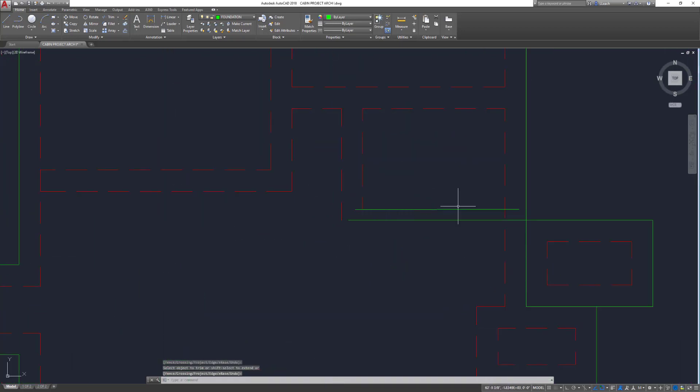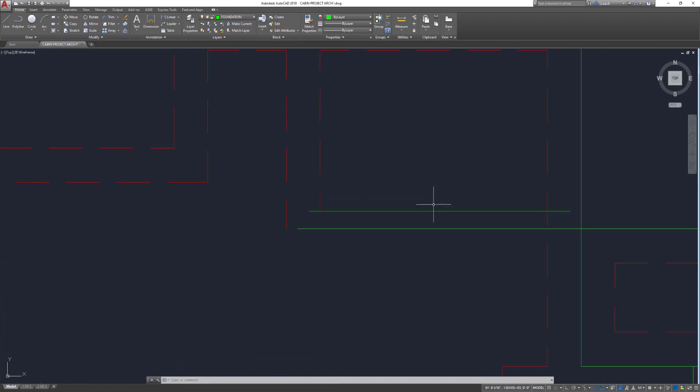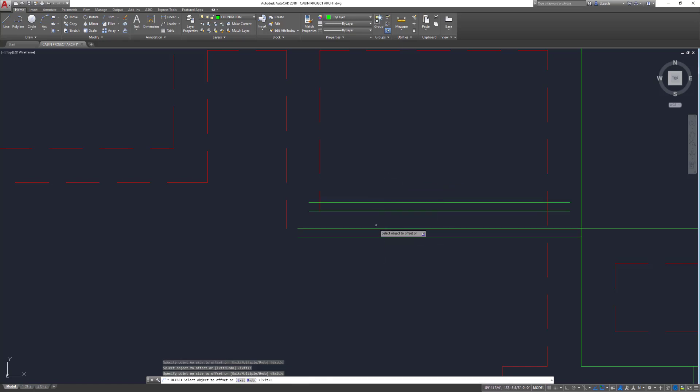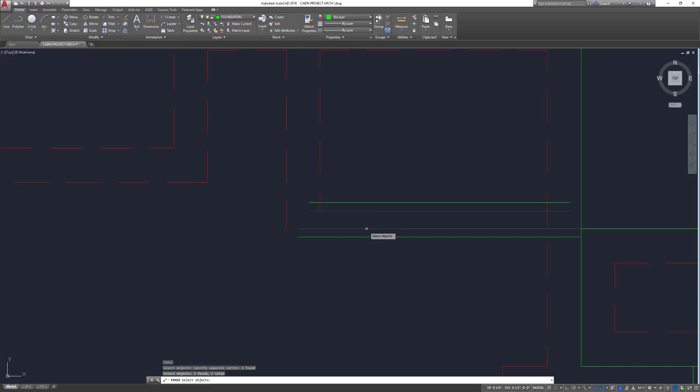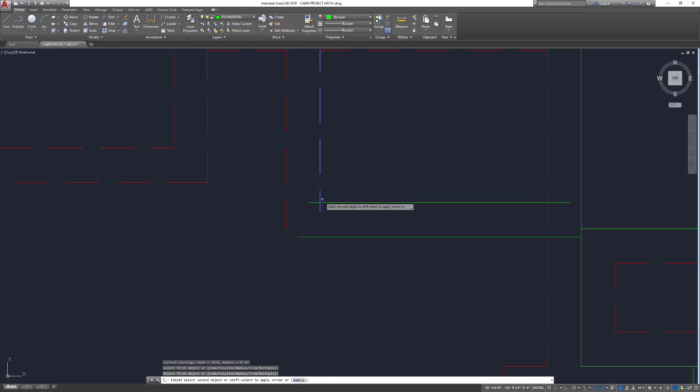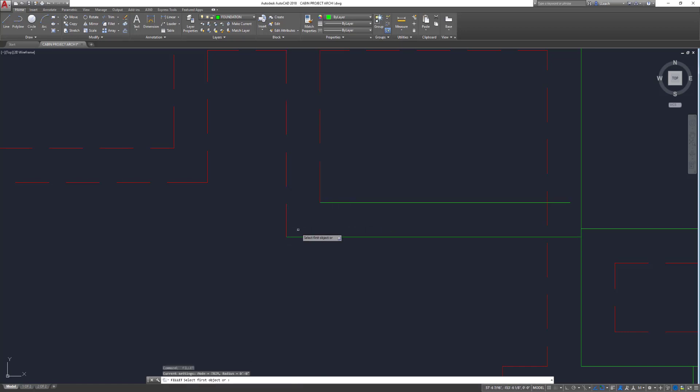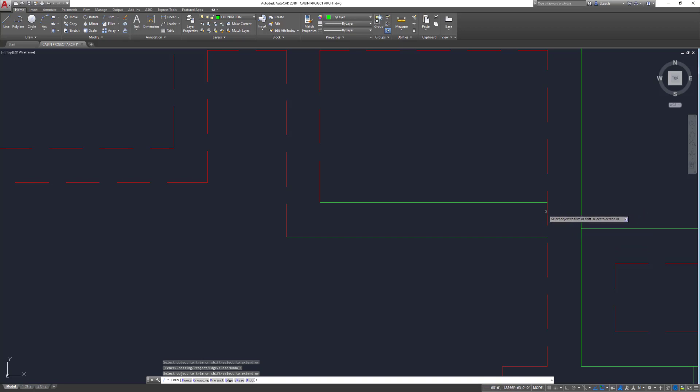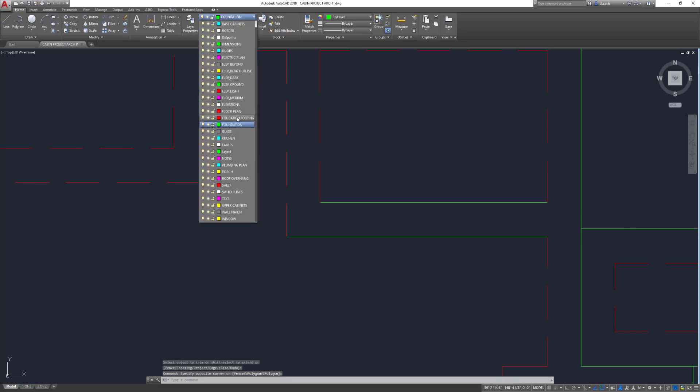Now this was a six-inch plumbing wall, so instead of offsetting it four inches, we're going to offset this one three inches on each side. Then get rid of that, fillet. My little pick box is tiny, so sometimes it makes it hard to select stuff. Trim, TR, press enter twice, get rid of that. Change these layers to here.